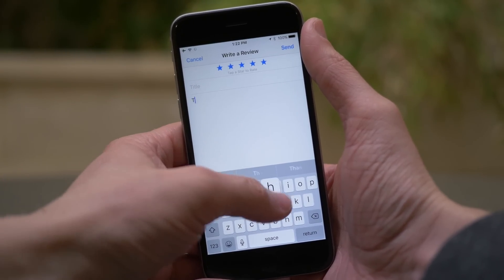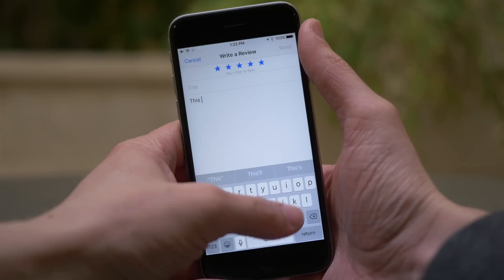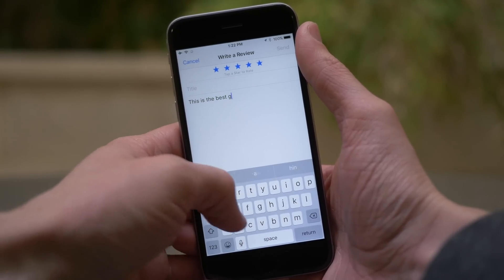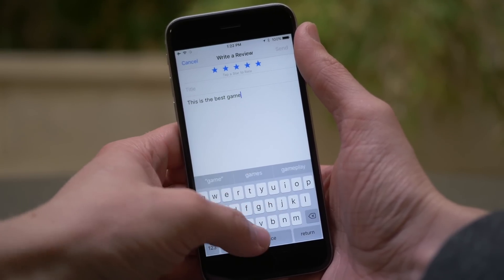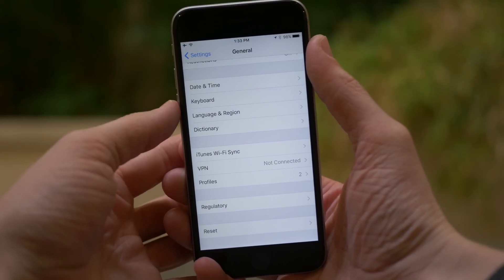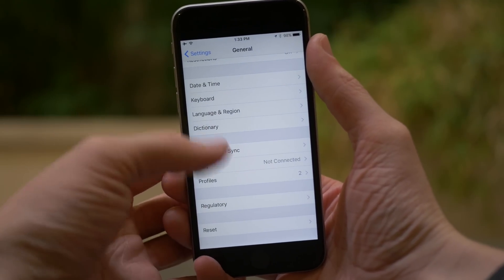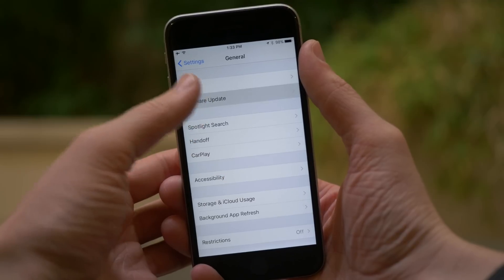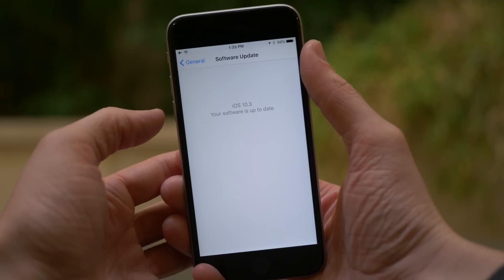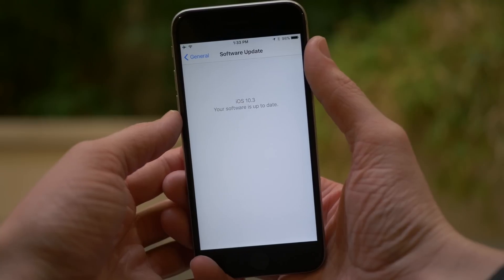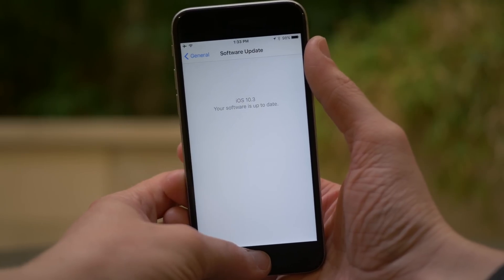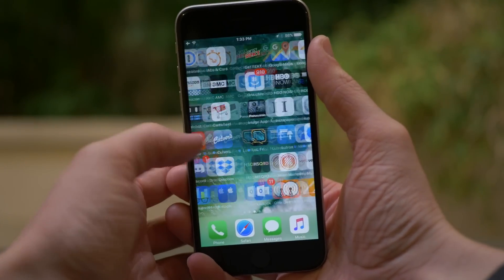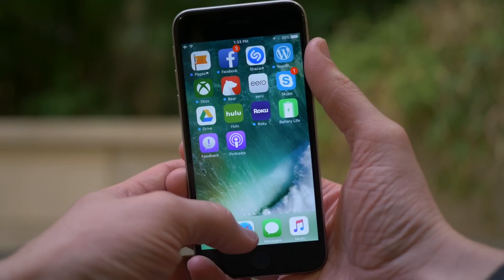One last change in iOS 10.3 that's pretty big but entirely behind the scenes: when you upgrade to iOS 10.3, it's going to use an entirely new file system called the Apple File System, or APFS. I haven't noticed any usability or speed changes on the surface just yet, but the file system did change and I thought you'd be interested in knowing.